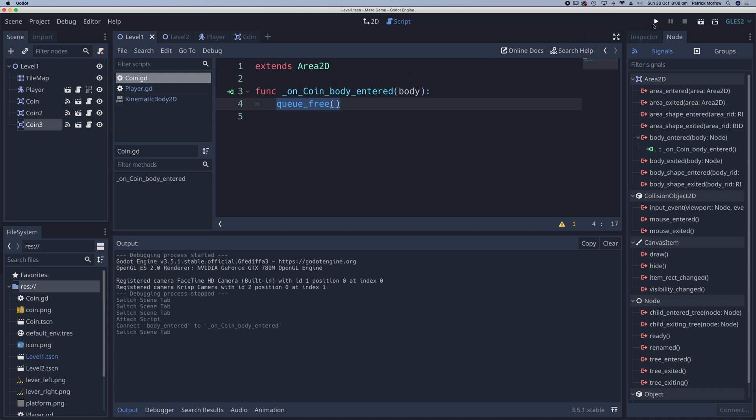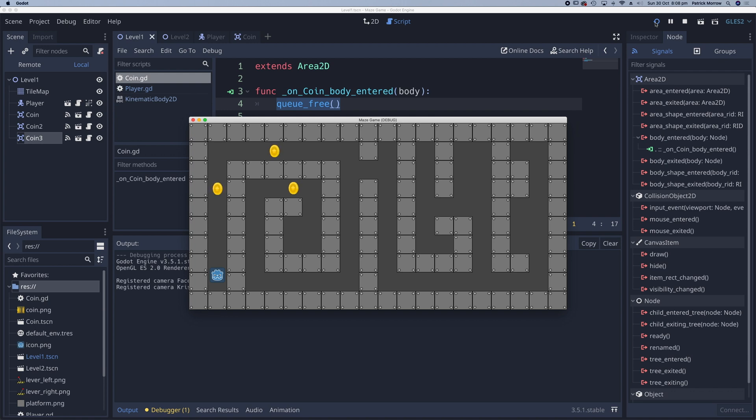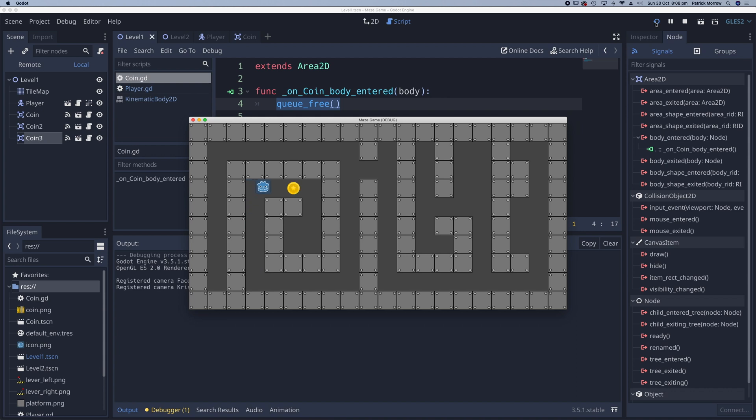Click on play and move your player. As you touch the coins, they disappear as if collected. A nice and easy way to collect coins.